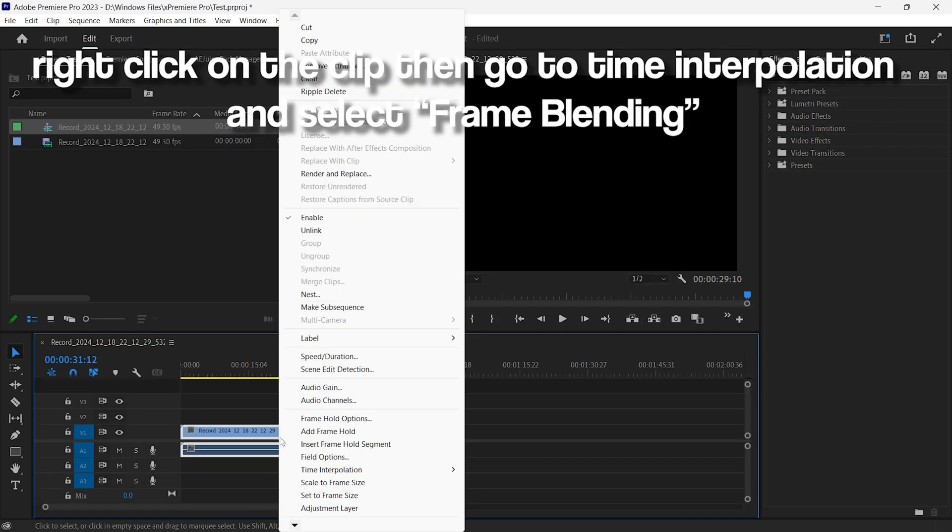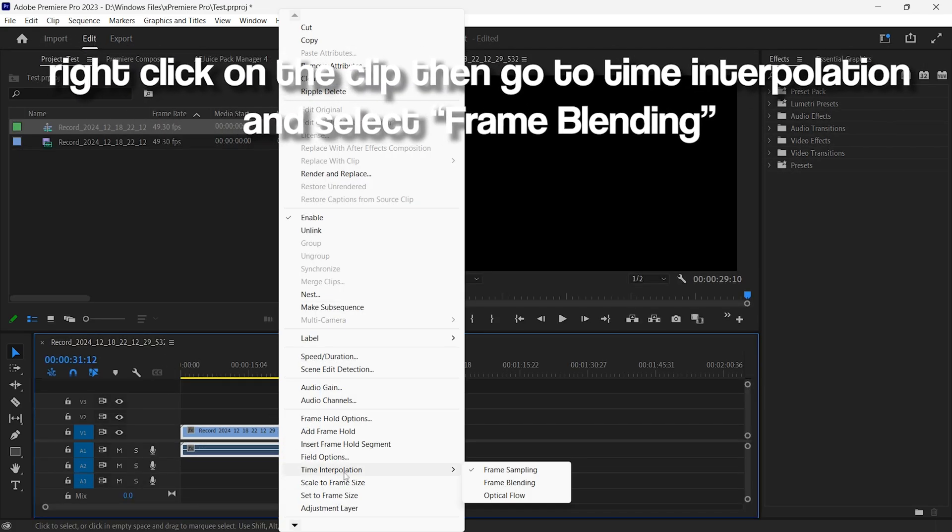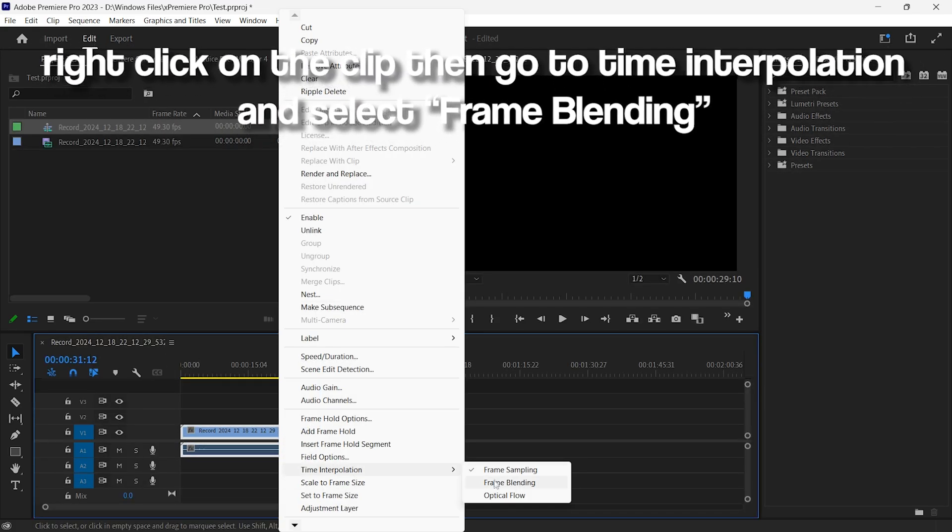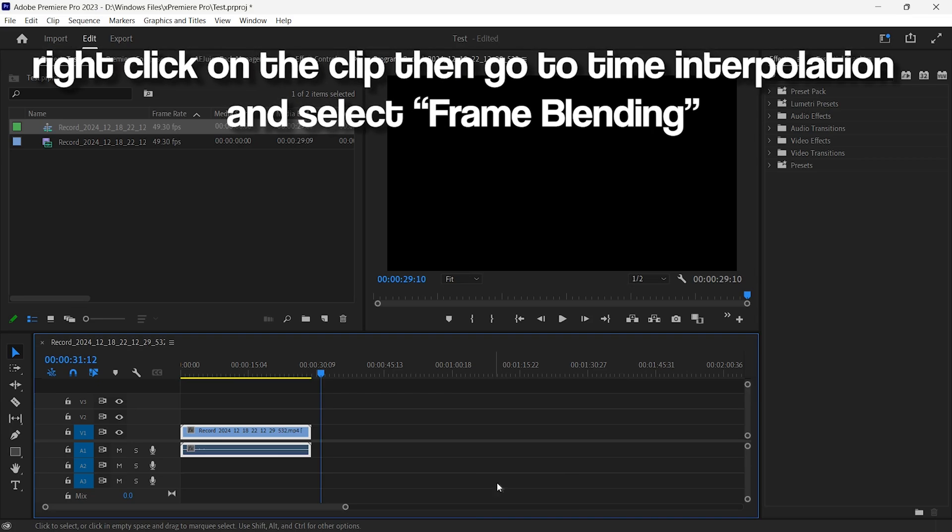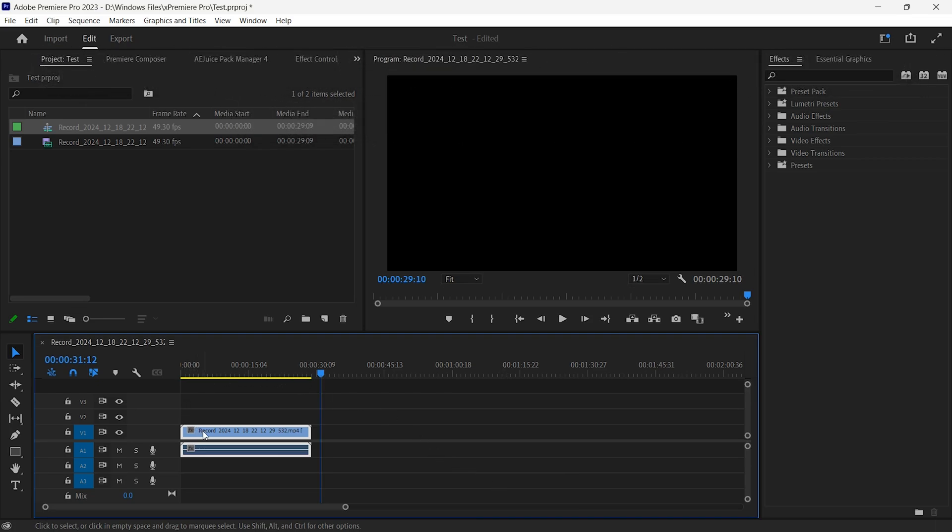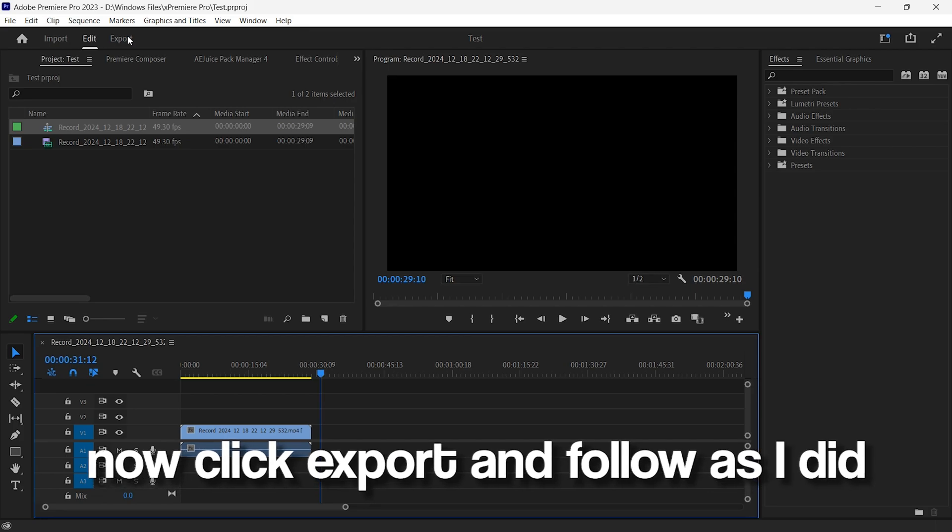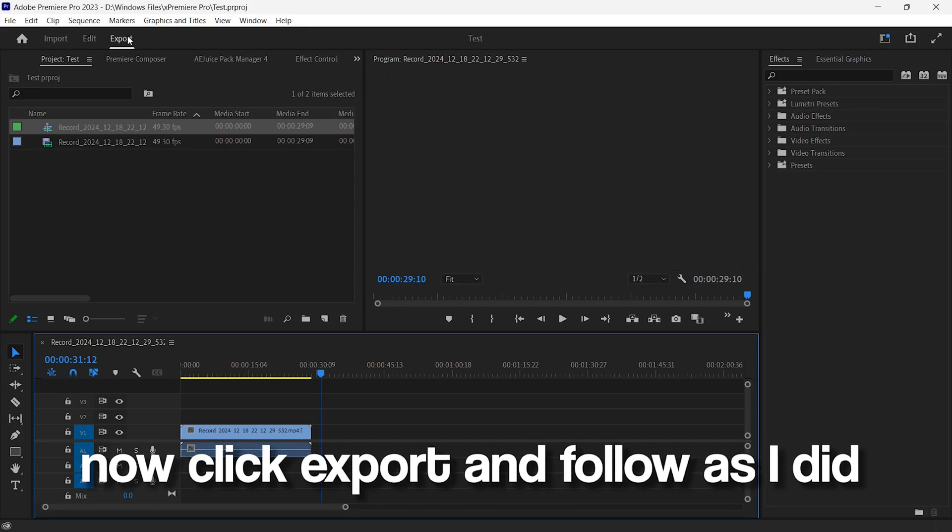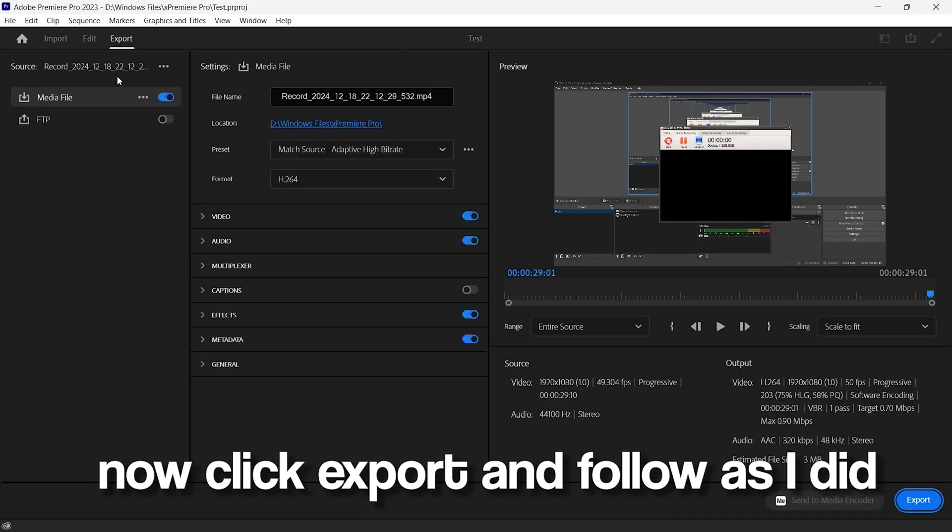Right-click on the clip. Then, go to Time Interpolation and select Frame Blending. Now, click Export and follow as I did.